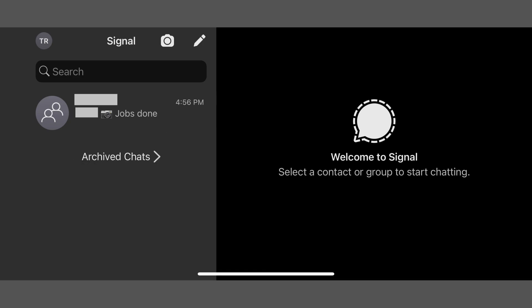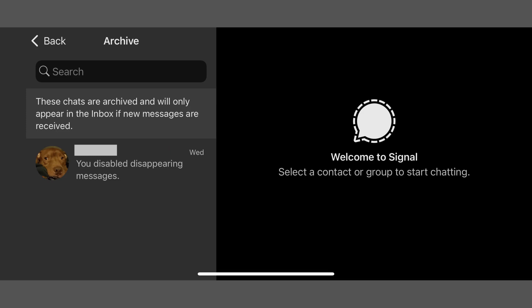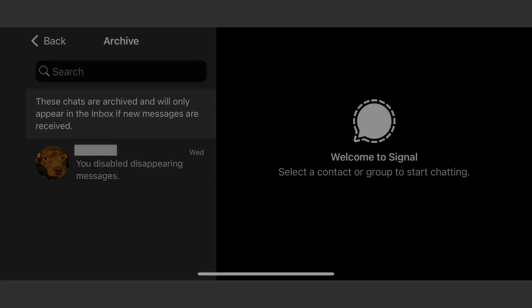That conversation will be removed from your conversation list automatically. You can access any of your archived chats in Signal by scrolling to the bottom of your conversation list and tapping Archived Chats. The archive screen will be displayed and a list of your archived chats will be shown. Again, if a new message is received in any of your archived chats, that conversation will be removed from the Signal archive and re-added to your normal conversation list.